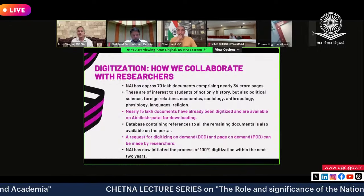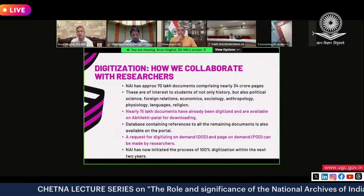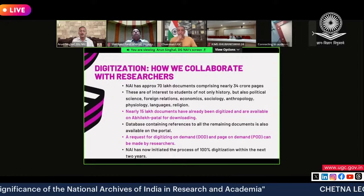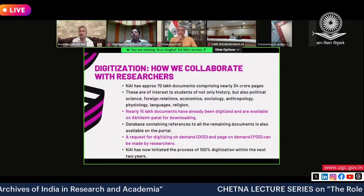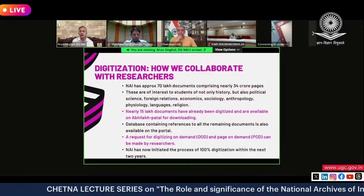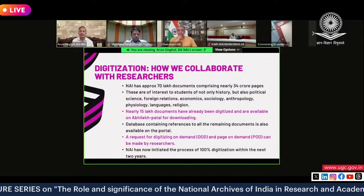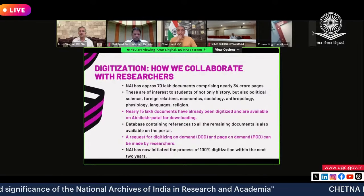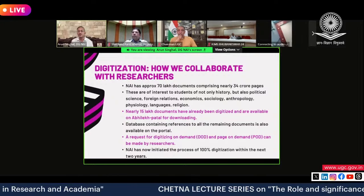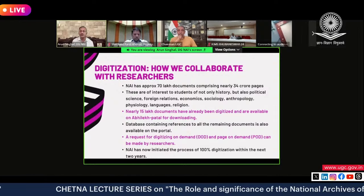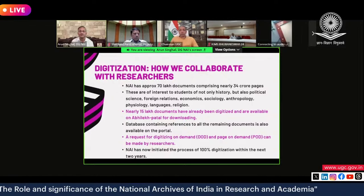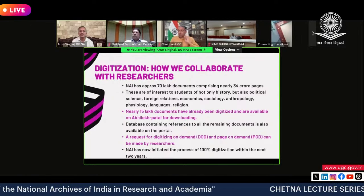For the remaining 55 lakh documents, their indexes and references have been put on Abhilekh portal. So even if a document has not been digitized, its reference is available online. One can browse through all references, identify documents for requisitioning, and make a 'Digitized on Demand' request — all through the portal.